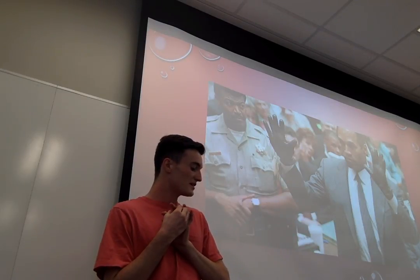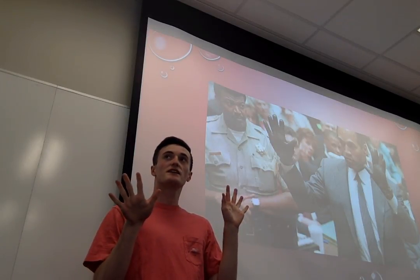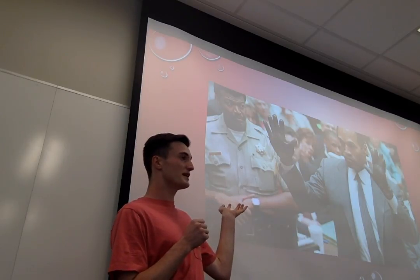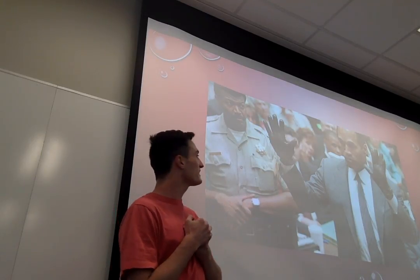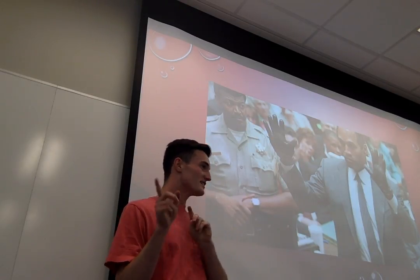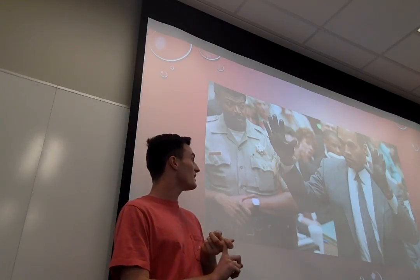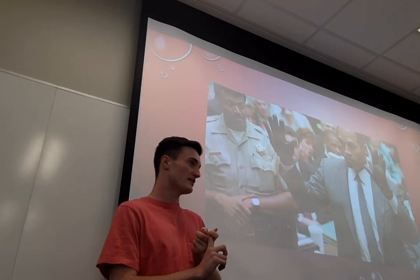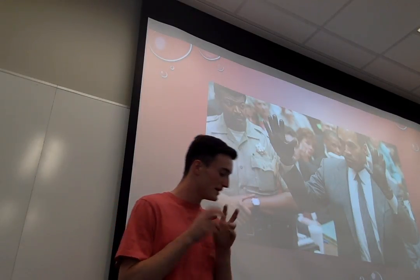A big moment in the case was the gloves. They asked OJ to put on the gloves, and in this picture the gloves appear not to fit. The presenter thinks the gloves do look like they fit, but the jury thought they didn't. There is evidence of Nicole buying the gloves, and pictures of OJ wearing them at football games while announcing. But the jury decided the gloves didn't fit him, which was a major turning point in the case.